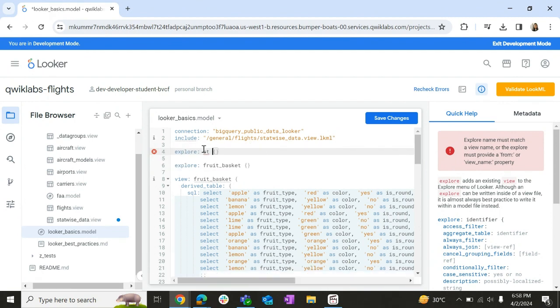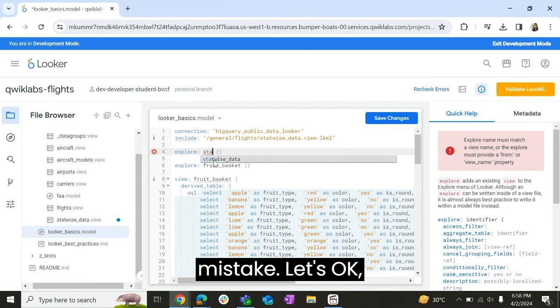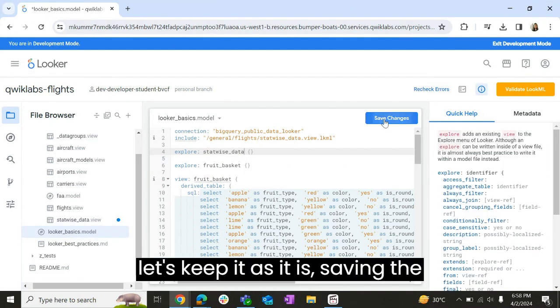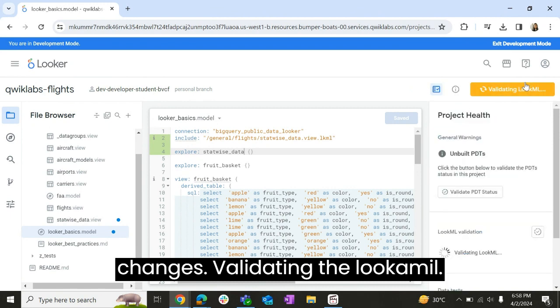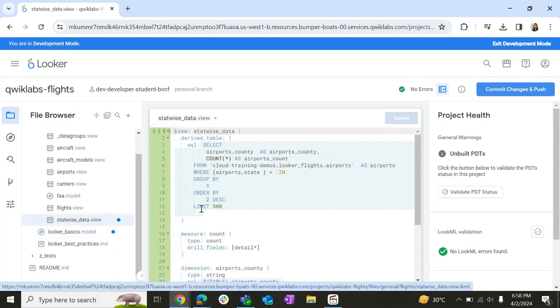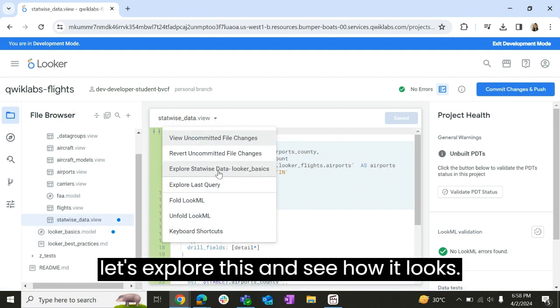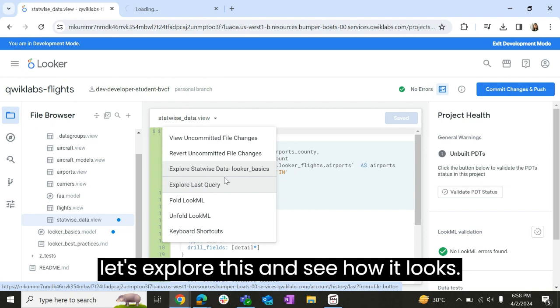Let me add it. There is a spelling mistake. Let's keep it as it is. Saving the changes. Validating the LookML. So let's explore this and see how it looks.